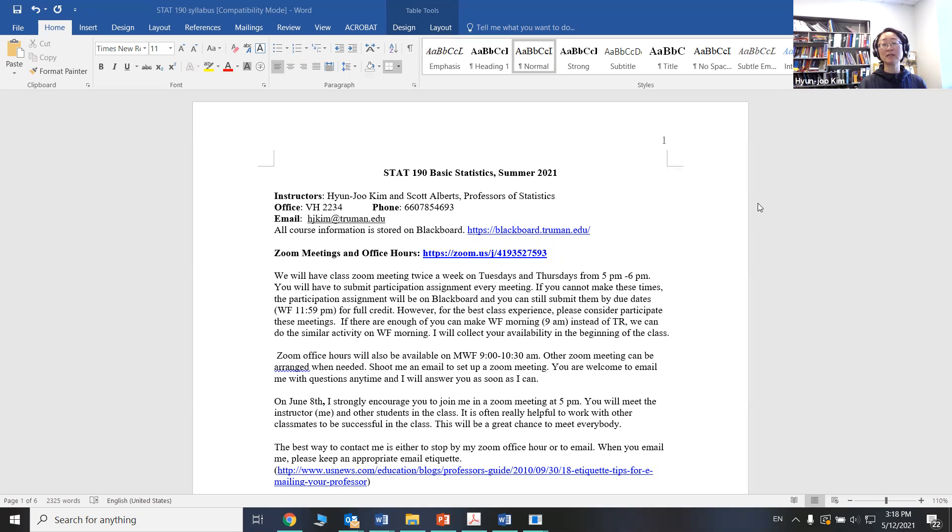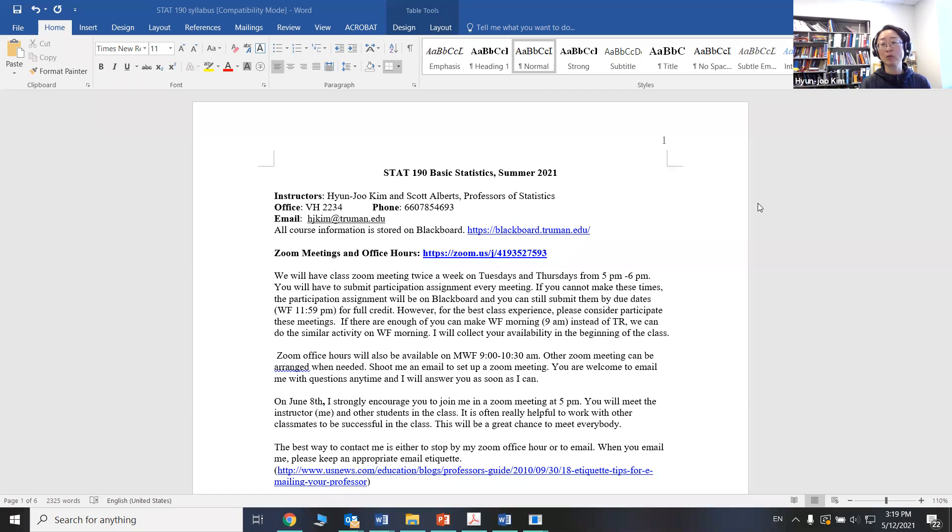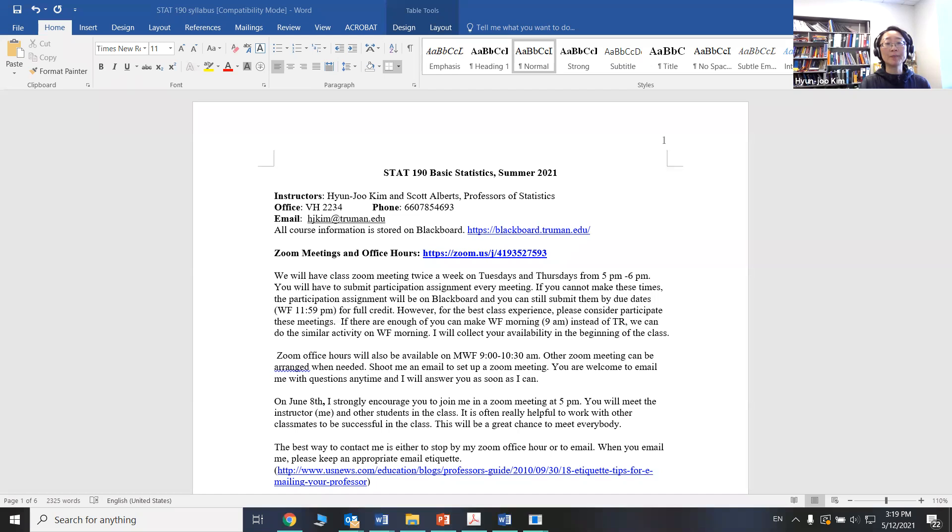However, I also understand that not everybody can make 5 p.m. on Tuesdays and Thursdays. Alternative times are Wednesday and Friday morning at 9 a.m. If there are enough of you participating on Wednesdays, we will do similar activities. If you cannot make any of these times, you can still get the full credit by submitting the participation activities, which will be available on Blackboard by due date. You will have to do it on your own, and I will be happy to help you though.